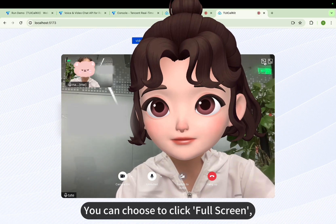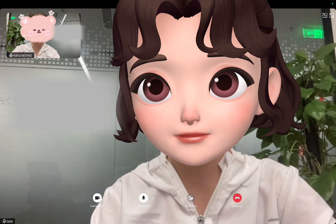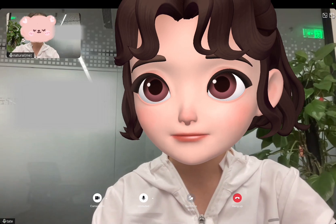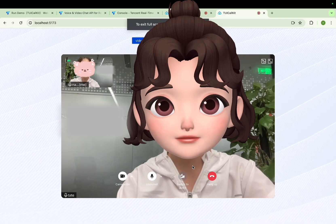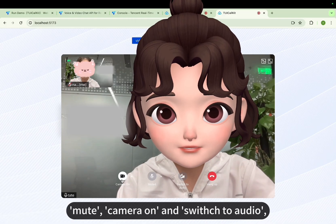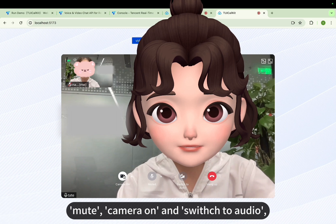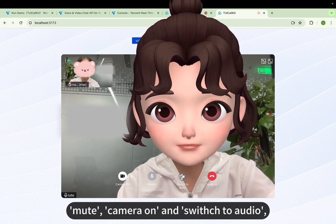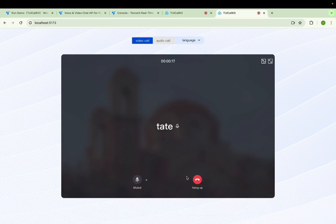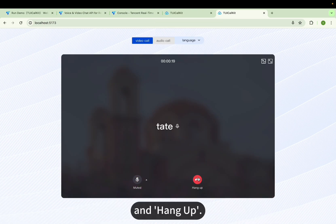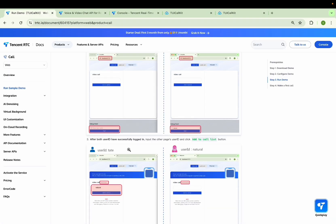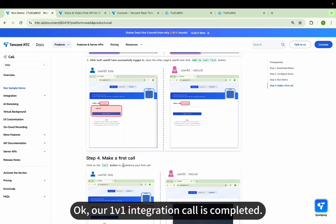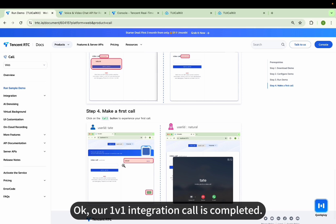You can choose to click Full Screen, Mute, Camera On, Switch to Audio, and Hang Up. Our 1v1 integration call is completed.